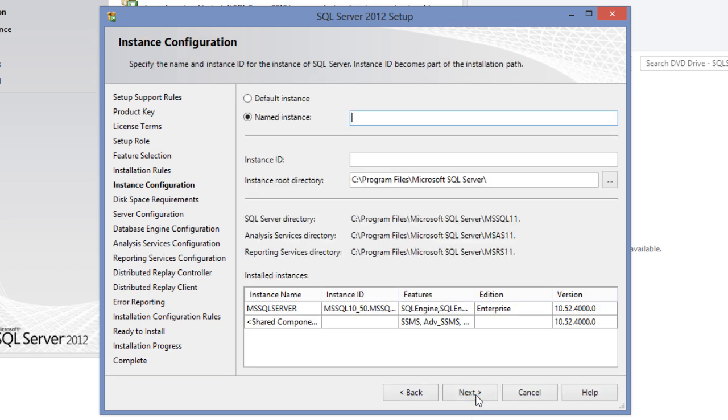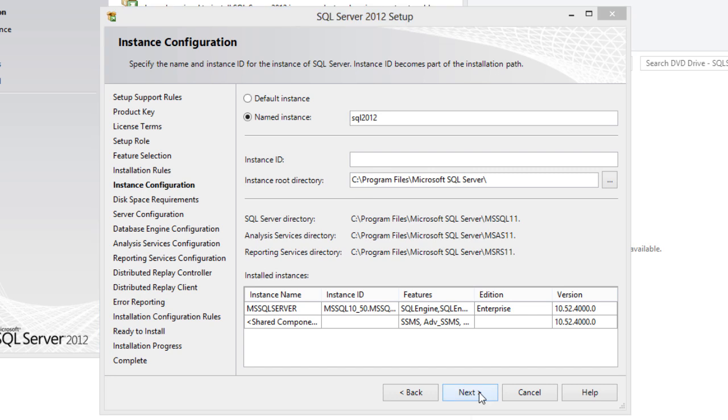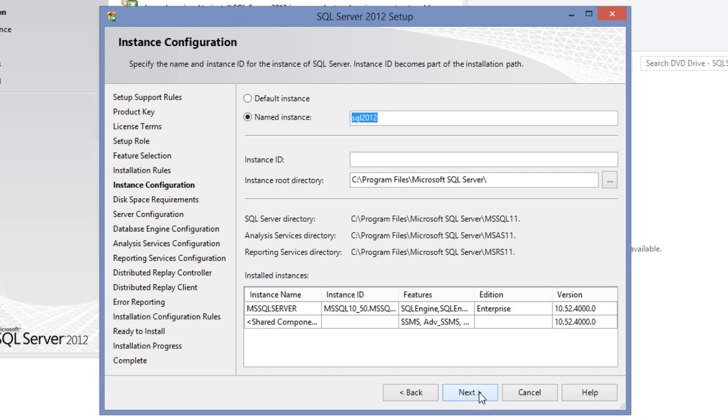In the installation configuration screen, we are given two options: either to install a default instance or a named instance. If this is the first SQL Server instance that is being installed on your system, it will be automatically installed as the default instance. However, you still have option to install as a named instance by simply clicking on the radio button to select the option and enter a name as you like. Since I already have another version of SQL Server installed on my system, I will choose named instance. We'll enter the name as SQL 2012, you select your option as per your requirements. Once you've done, click next.